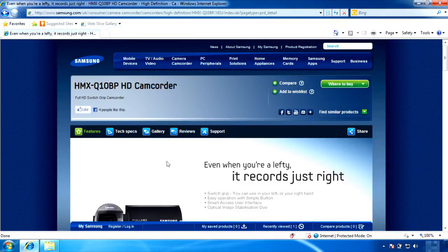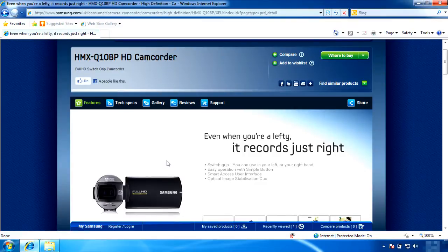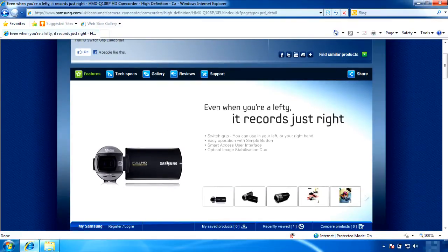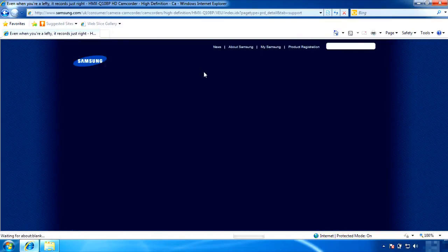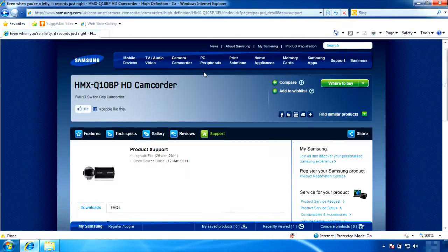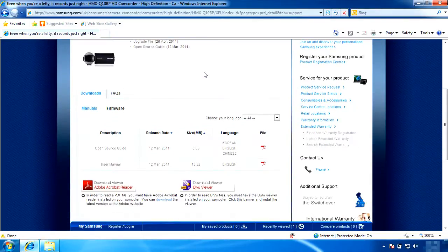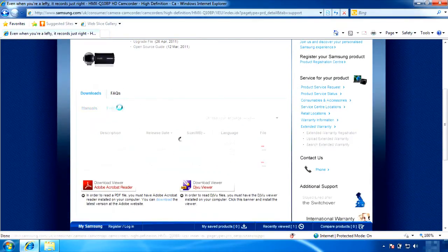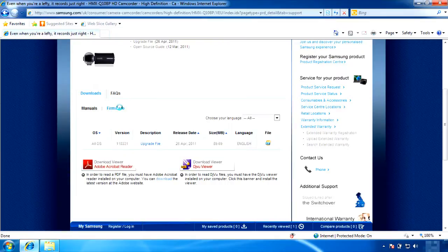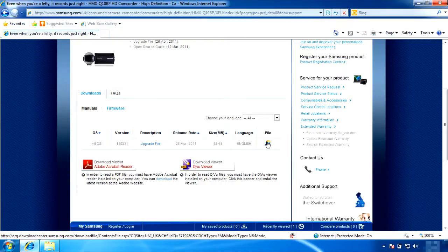Then you will see the Q10 camcorder page with different tabs to choose from. To download the firmware, go to Support and you will see two different tabs which say Download and FAQs. Under the Download tab, choose Firmware. Click the File icon to download the file.